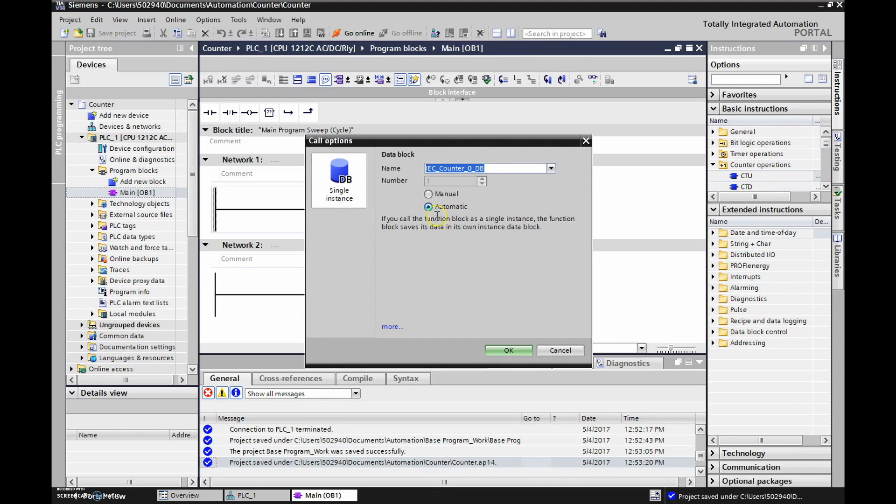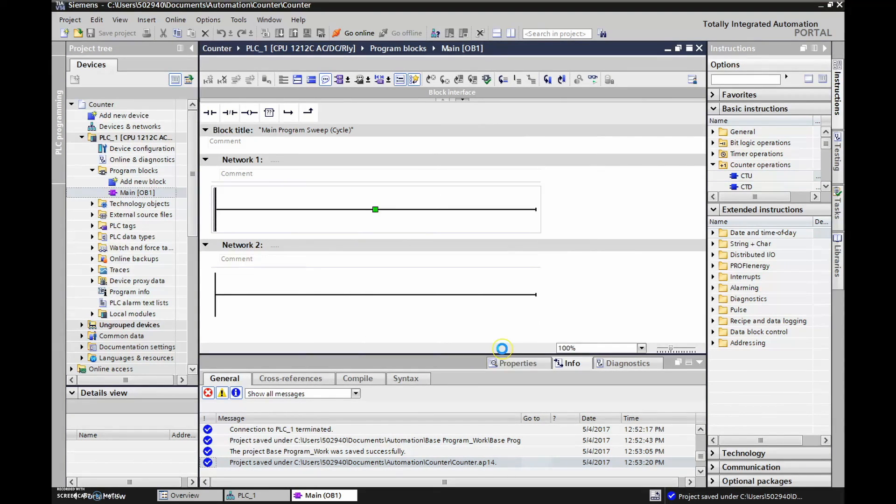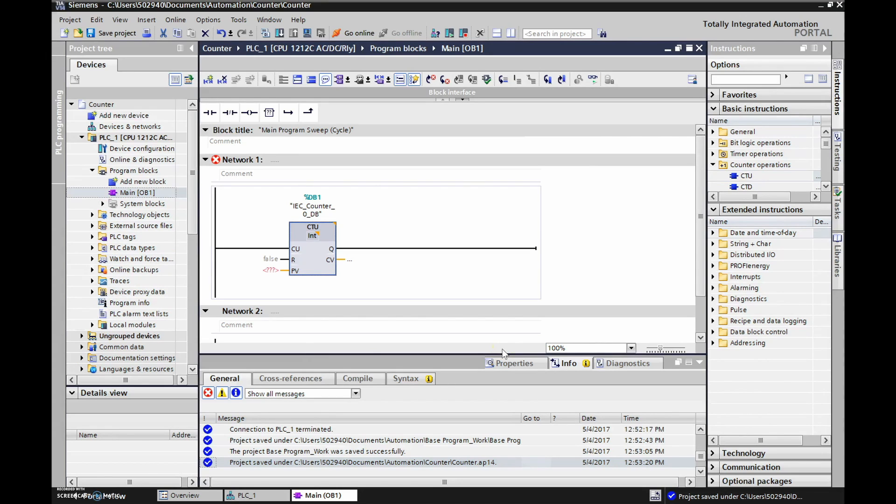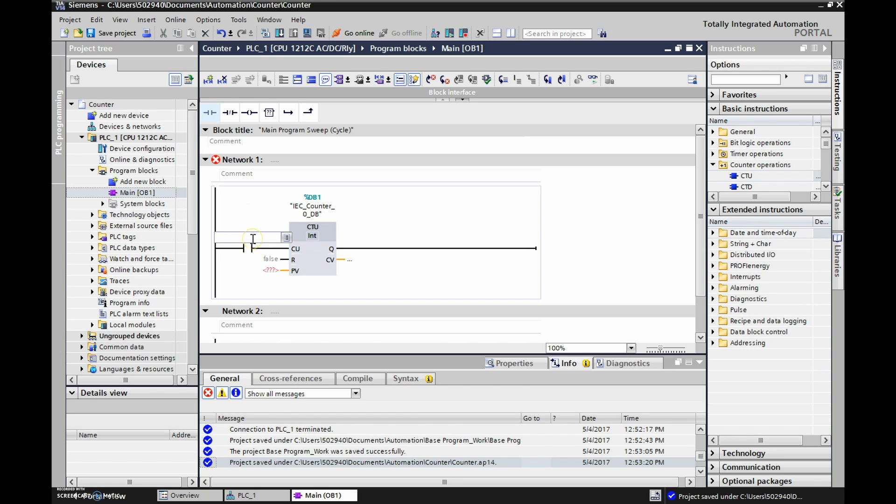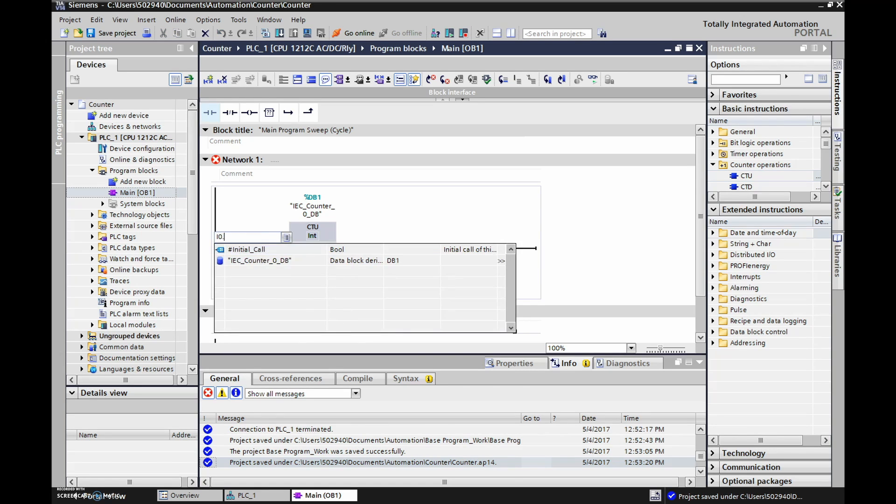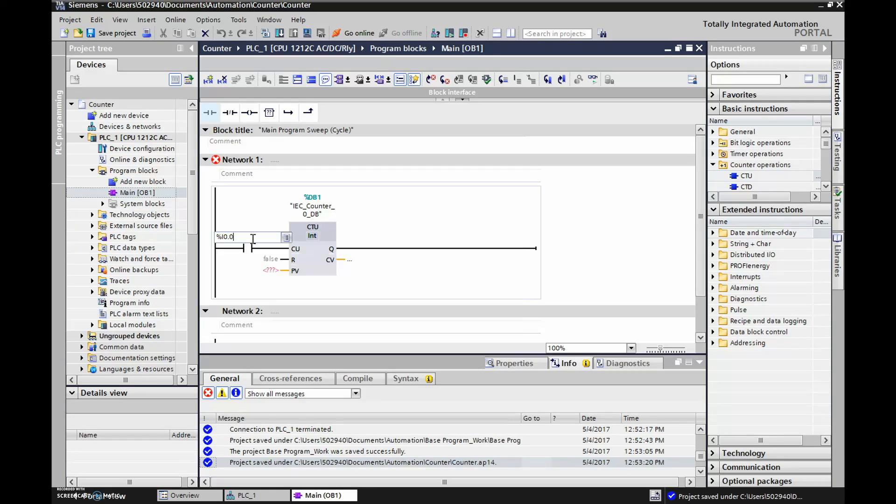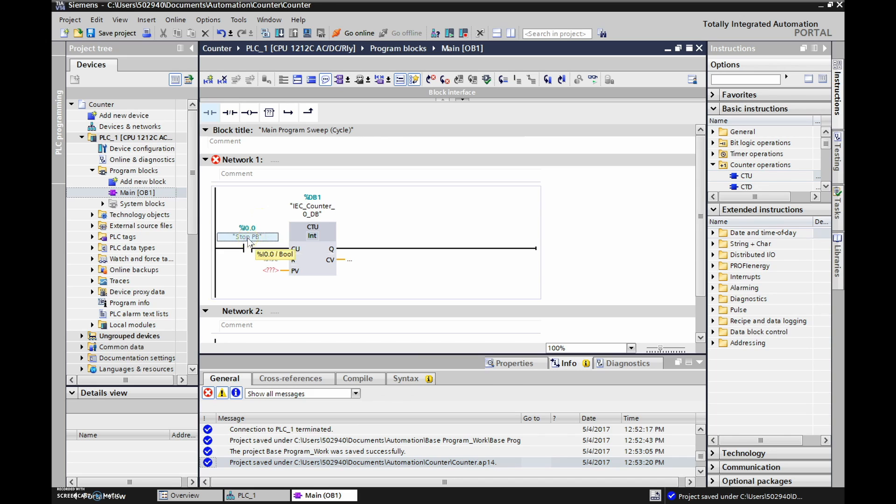We're going to do an automatic. Okay, so we said that this was our count up. So we need to have some input going into there in order to increment up. I'm going to double click on this guy and I'm going to say that's my input 0.0. So I'll use my first input there. I've called this my stop push button. I can relabel that guy as just push button number one.